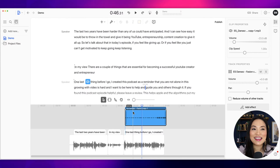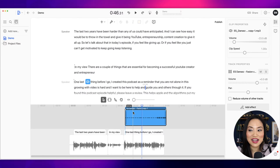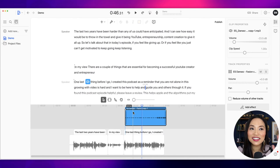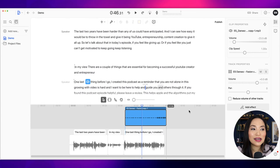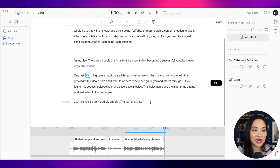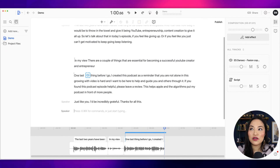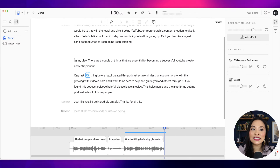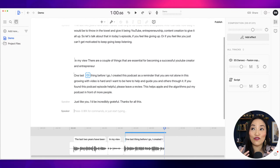The thing that has me the most excited about Descript — that other software providers of the same nature haven't quite done yet — is something called Overdub. What is Overdub? Overdub is a feature that Descript have where they allow you to make a deep fake of your voice using machine learning.